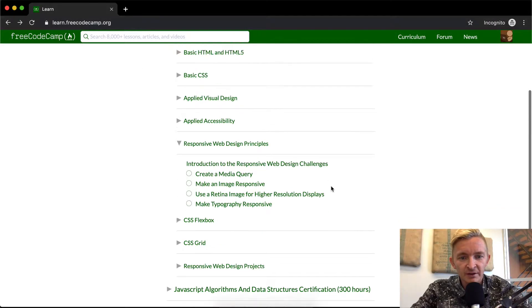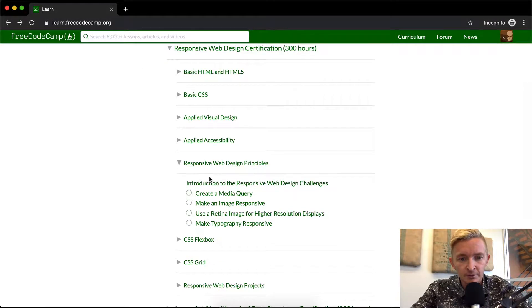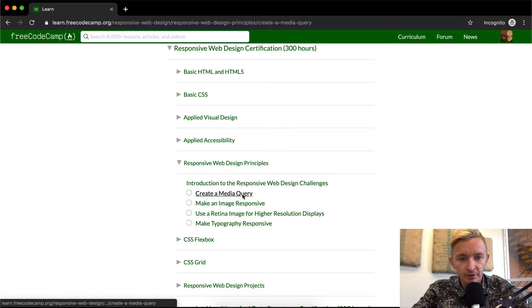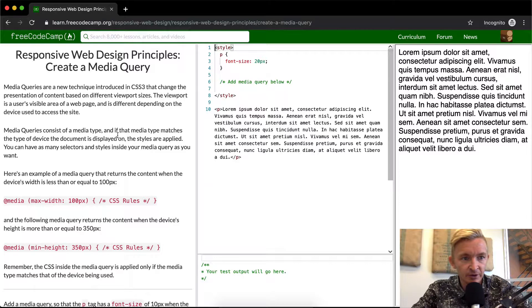Hey everybody, welcome back. Today we're going to be doing responsive web design principles. The first thing we're going to do is create a media query.